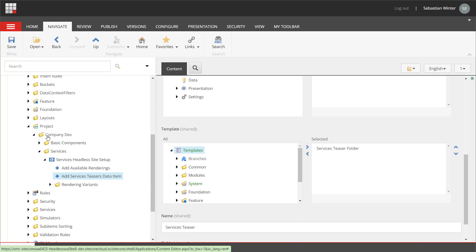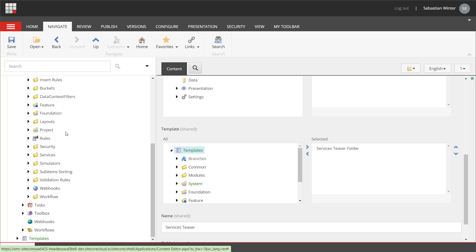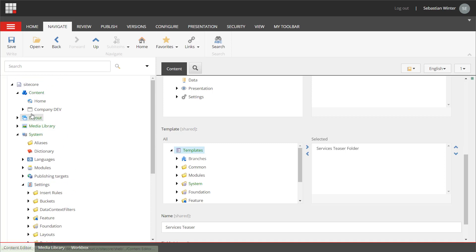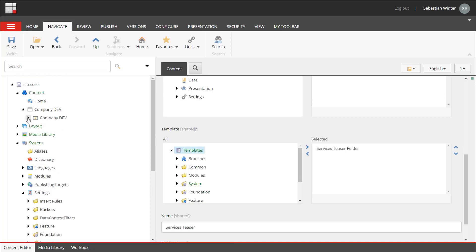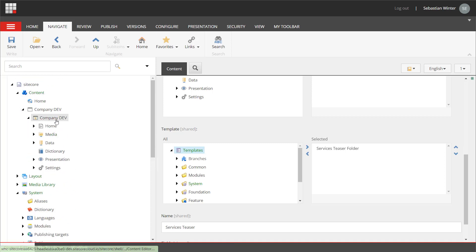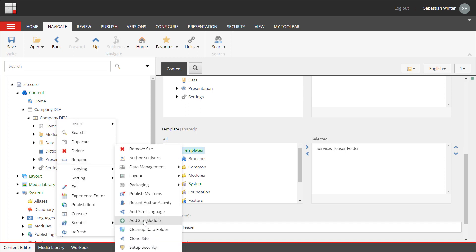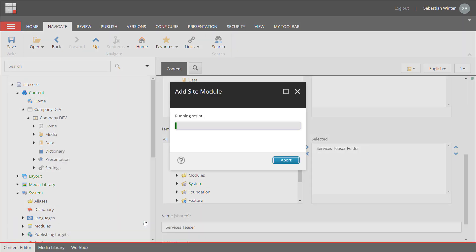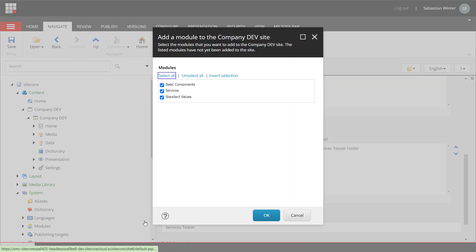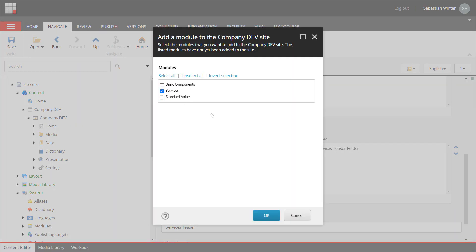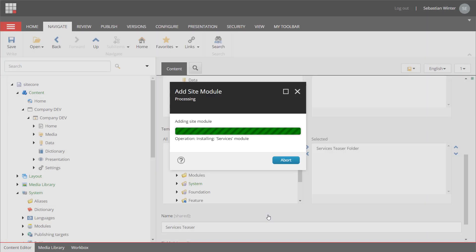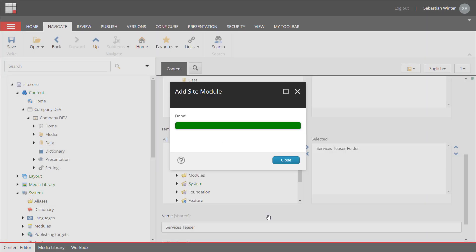Now that we checked everything, we can install the services module to the site. Therefore, I select the site item, right click and select the script add site module. When starting the script, we can see a list of all available modules that have not been installed to that site yet. In our case, I select the services module. So, we keep that checked and confirm with the OK button. The module installs now all items required for the services feature.